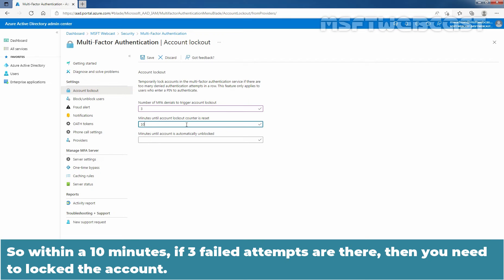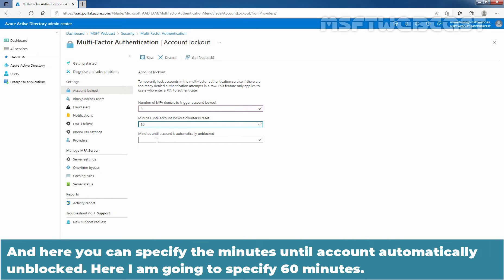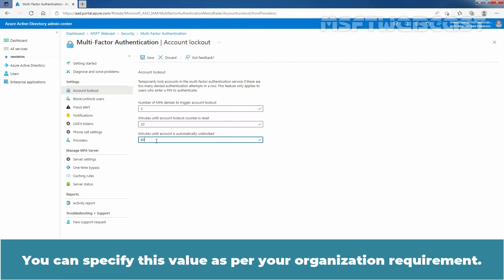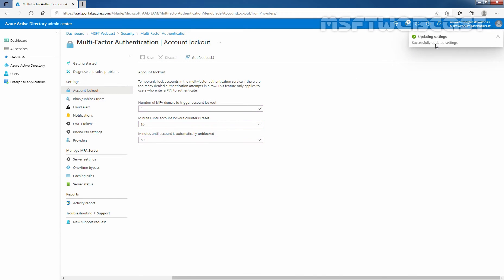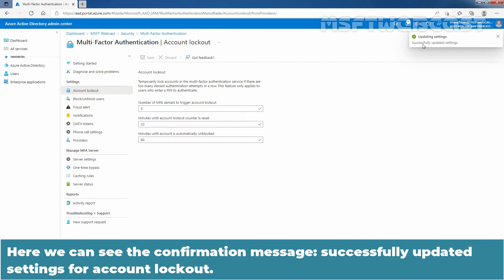So within 10 minutes, if 3 failed attempts are there, then you need to lock the account. And here you can specify the minute until your user account is automatically unblocked. Here I am going to specify 60 minutes. You can specify this value as per your organization's requirement. After entering the values for Account Lockout settings, click on Save to save the changes. Here we can see the confirmation message, successfully updated settings for Account Lockout.